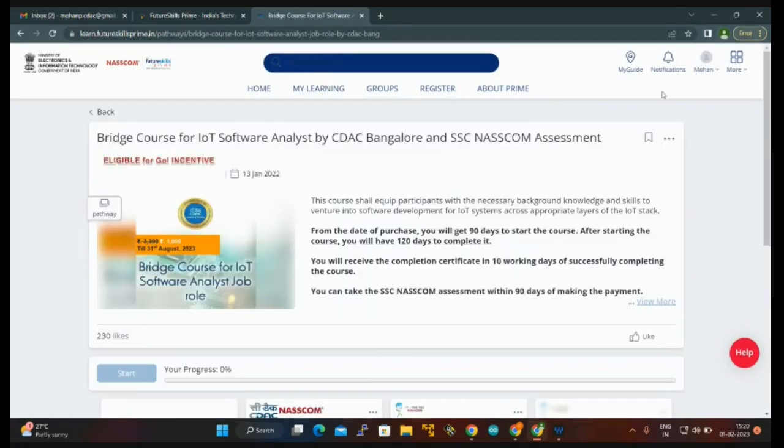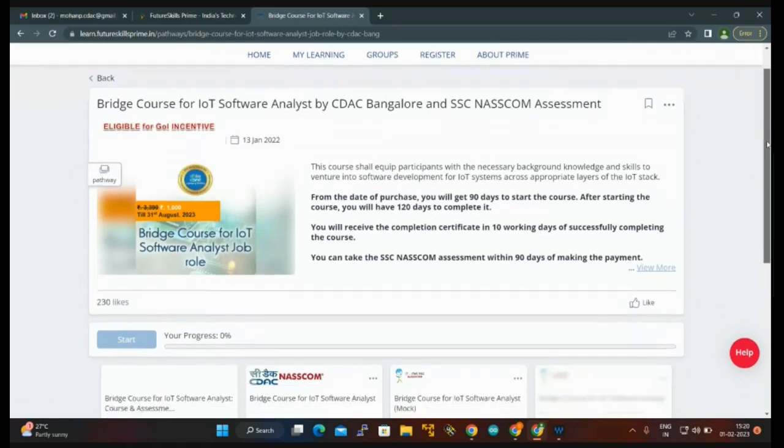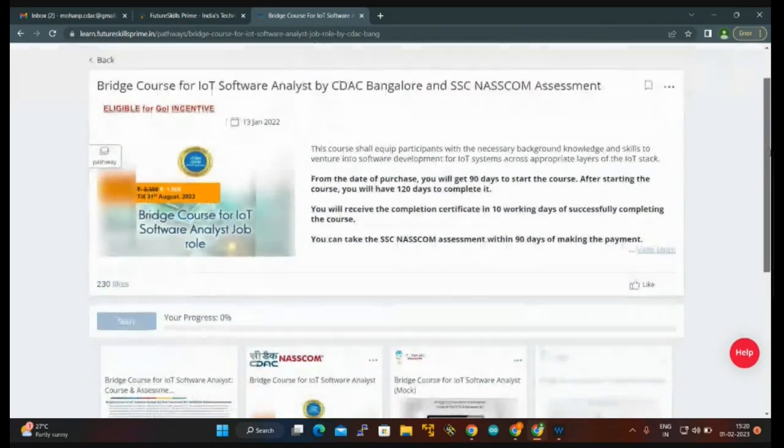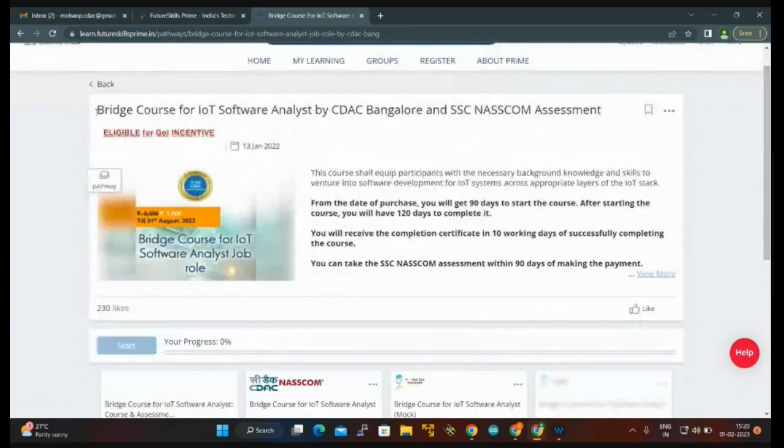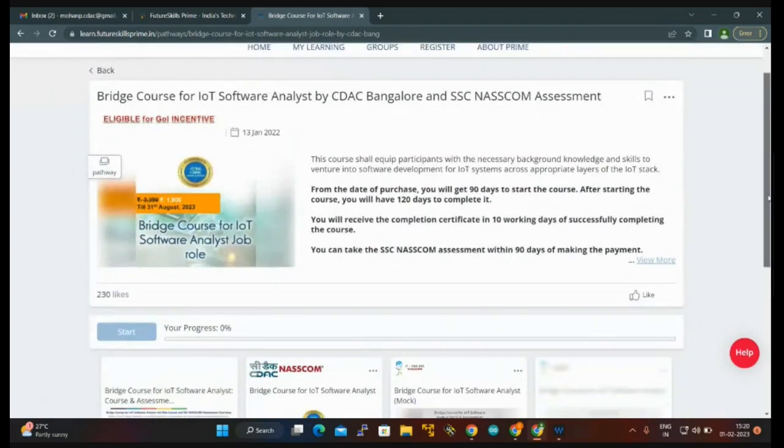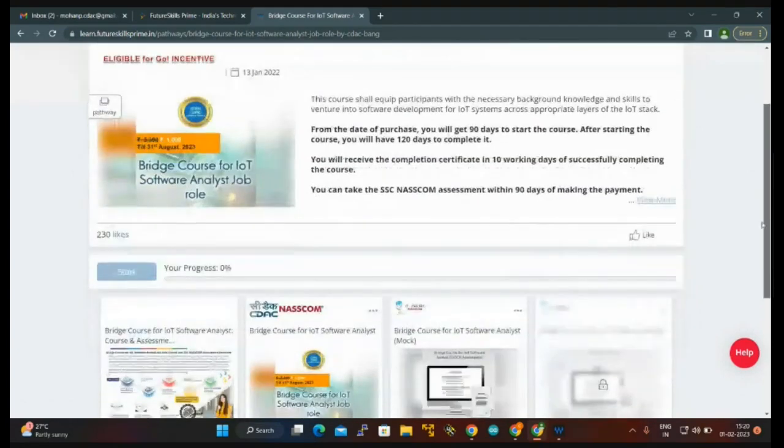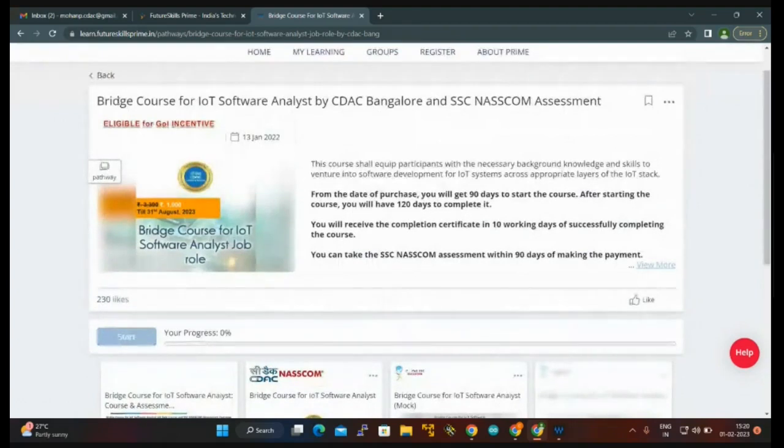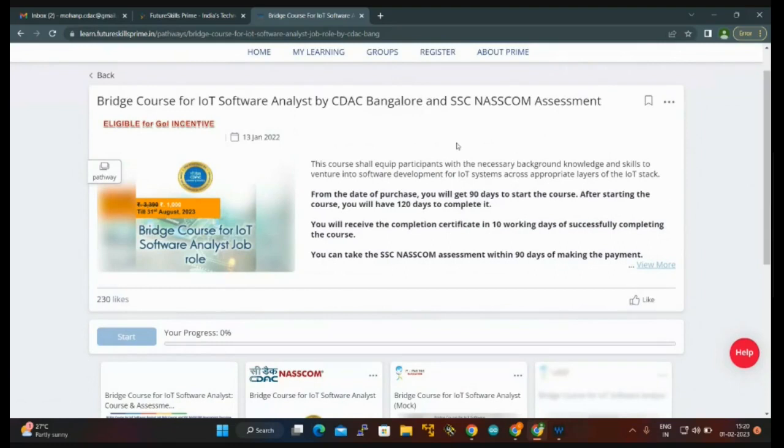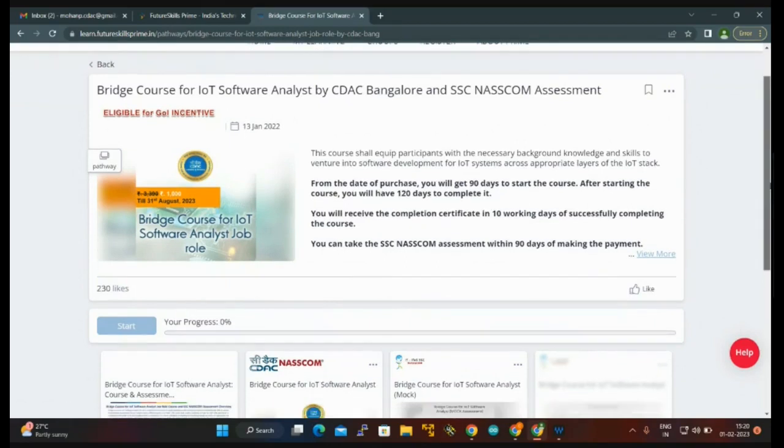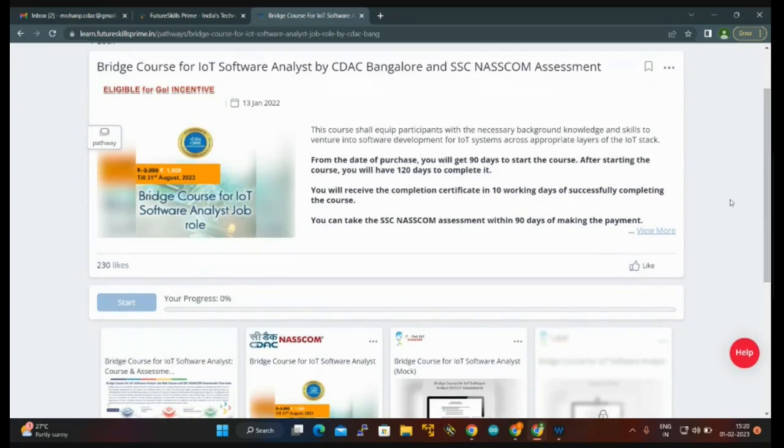We finally reached the course page. In that you can see which course: IoT Software Analyst Bangalore. After purchase you will get ninety days access. All the things have been mentioned here. You need to start the course. Once you have read all the instructions, you can go to view more also. You can see all the things here.